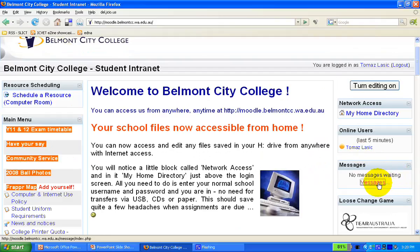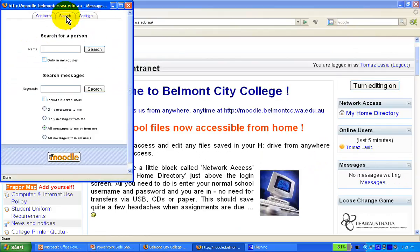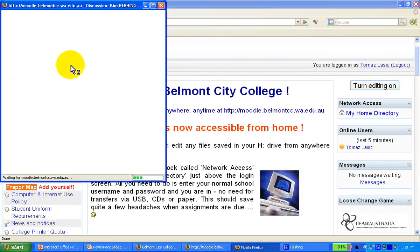Let's say I want to send a message to one of my colleagues. As the window pops up, I can see which contacts are online and which are offline. I'll search for a guy called Kim — there's a Kim Bebbington, and I'll send him a message.